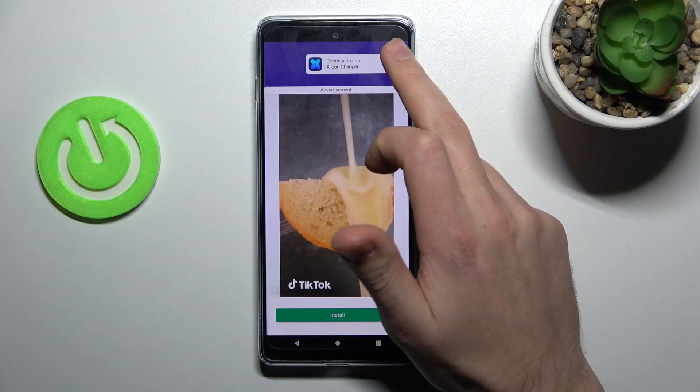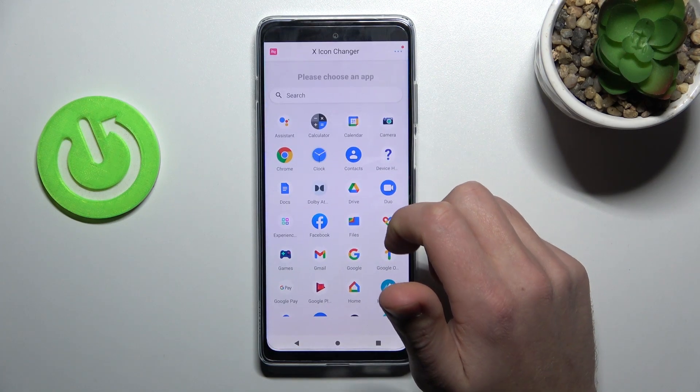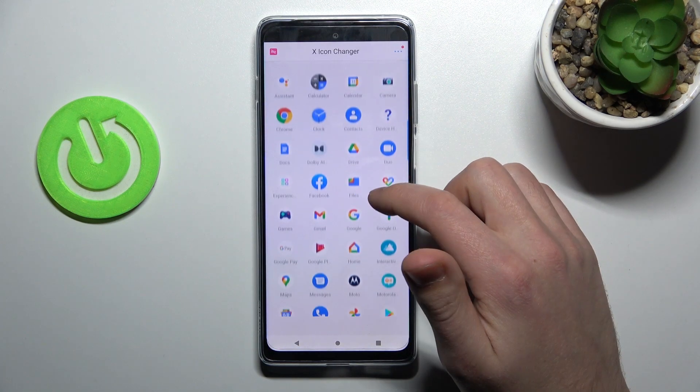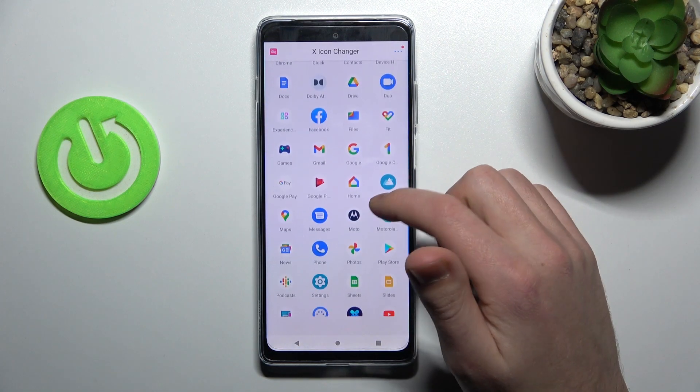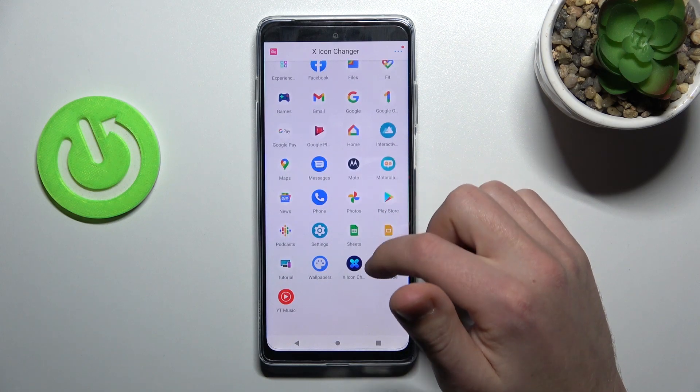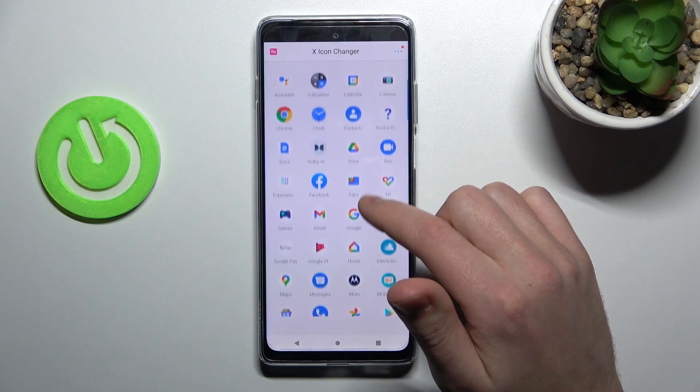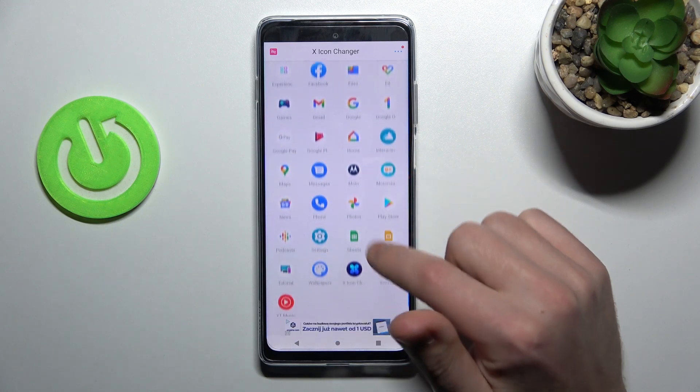Close the ads, and now you choose your icon. For example, maybe YouTube.